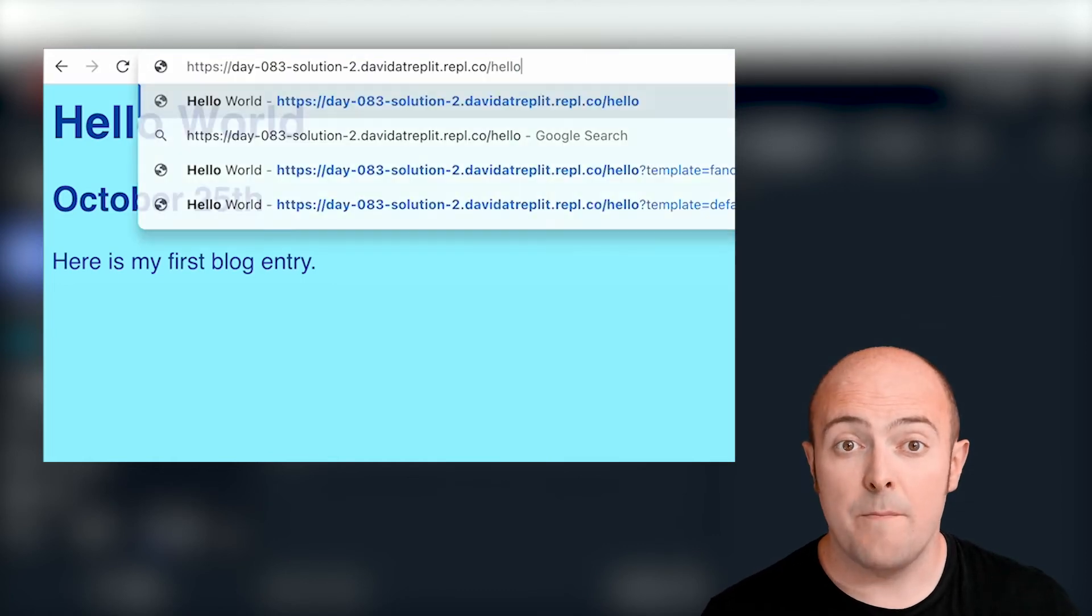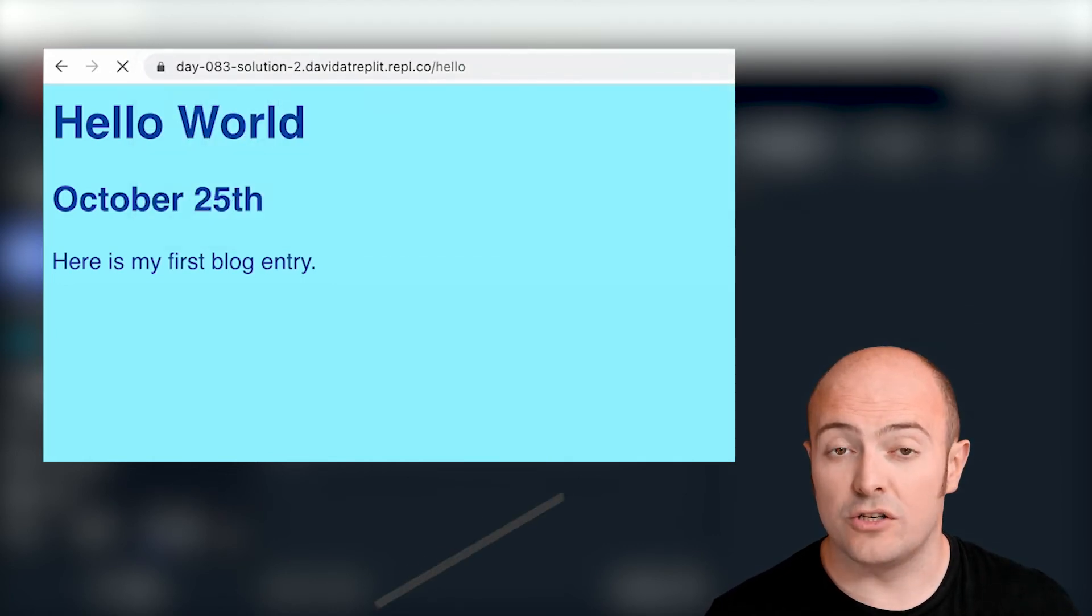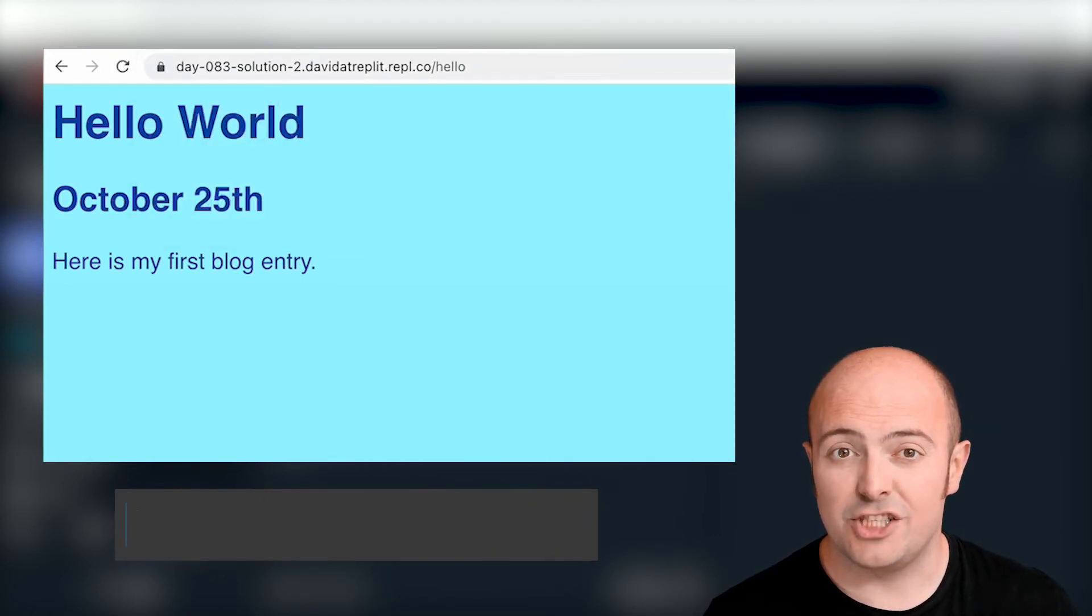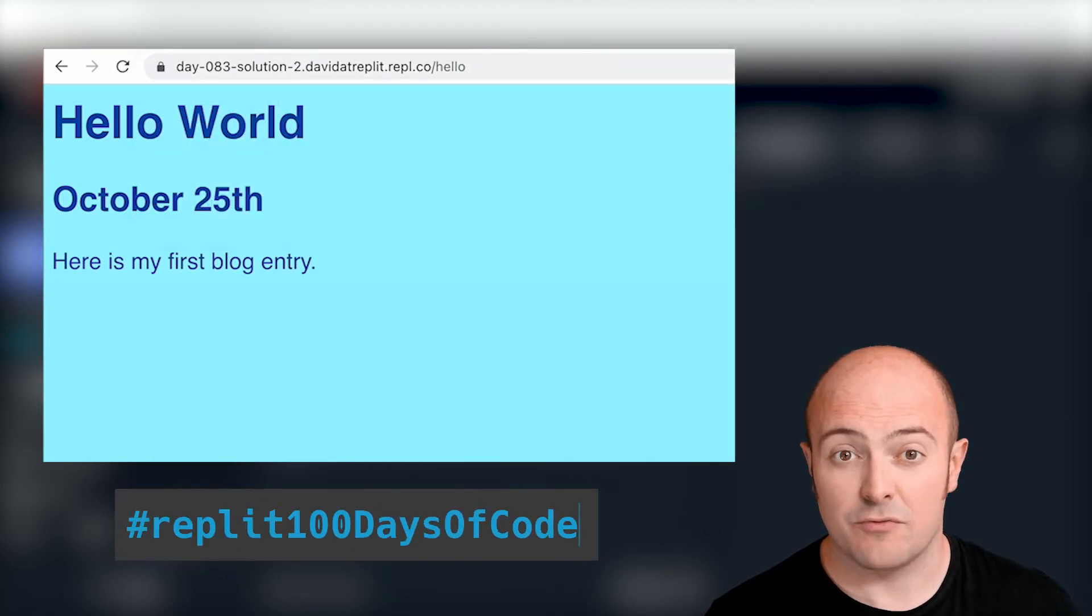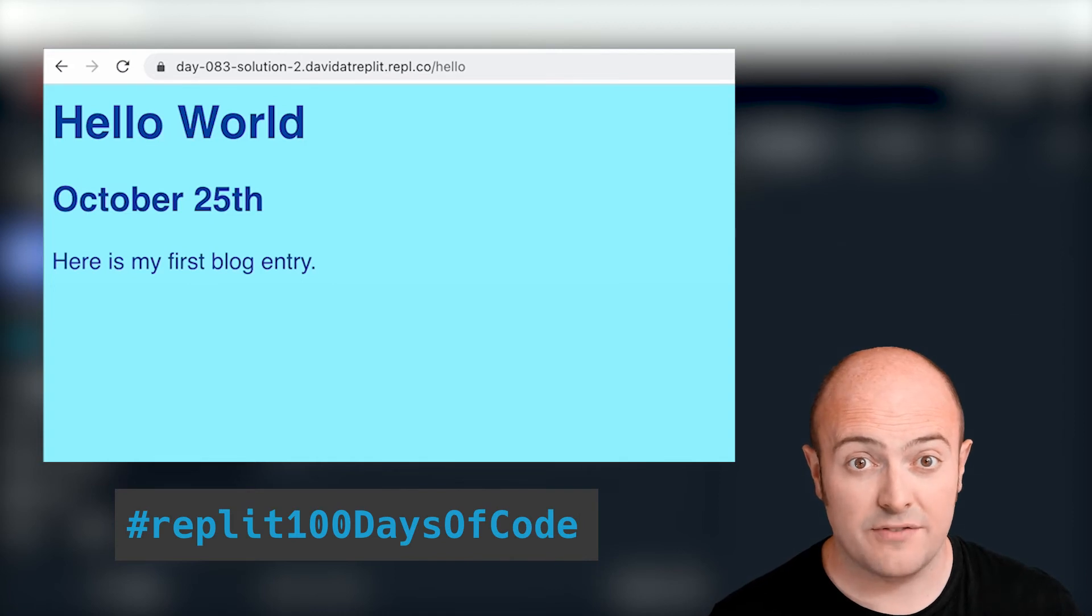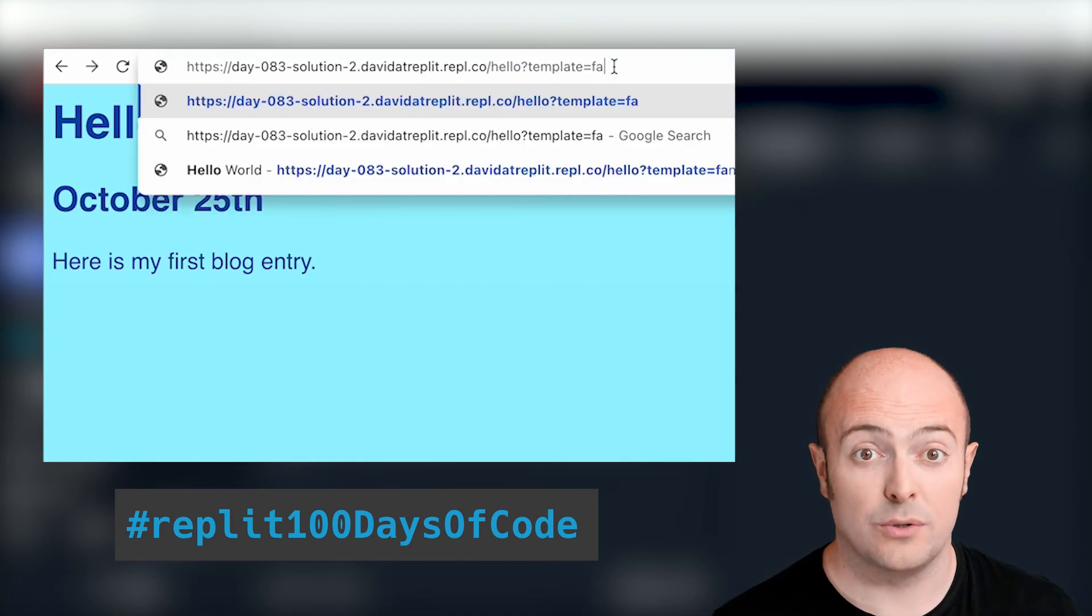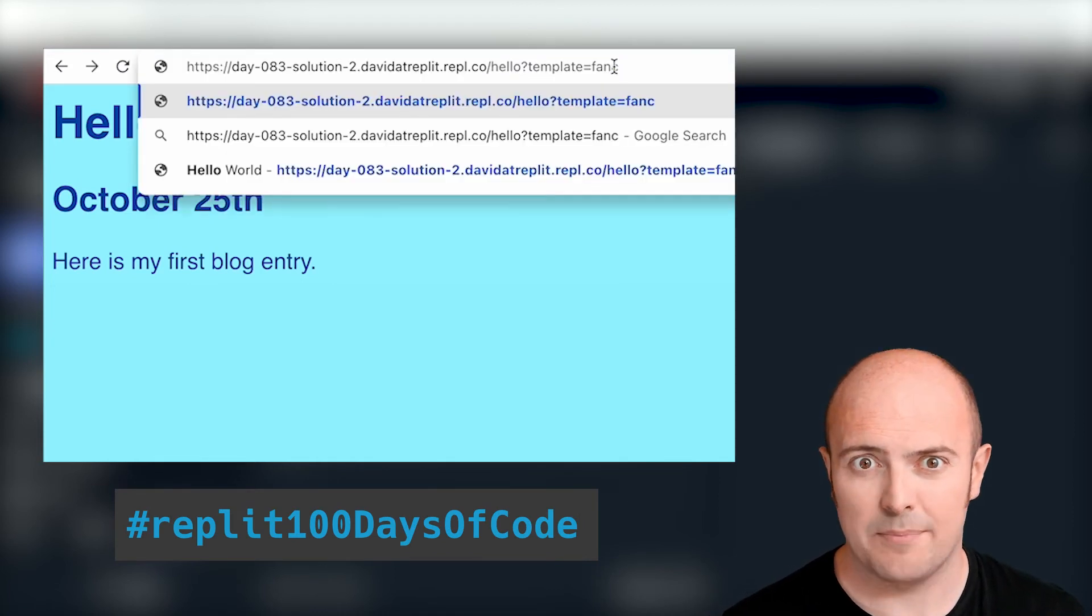When you're done, publish it on community and share it with the hashtag Replit 100 days of code, so we can see exactly what cool stuff you've been getting up to.